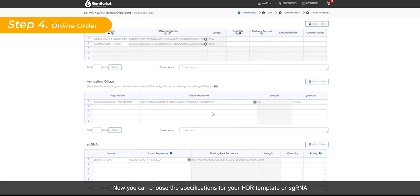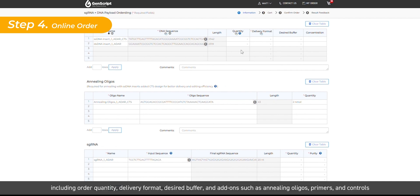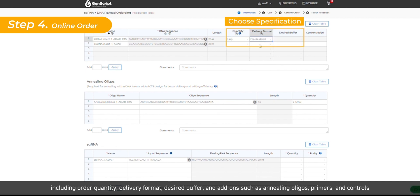Now you can choose the specifications for your HDR template or sgRNA. You will be presented with various options including order quantity, delivery format, desired buffer, and add-ons such as annealing oligos, primers, and controls.